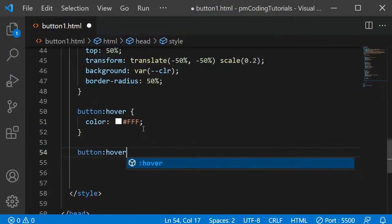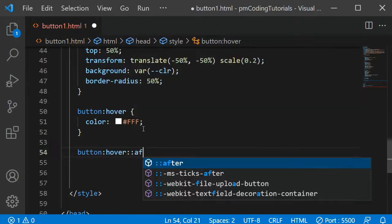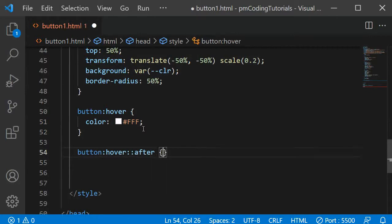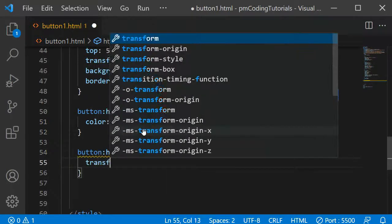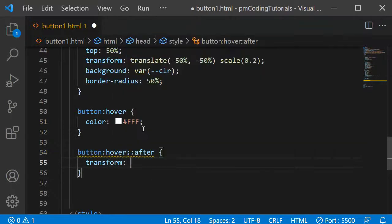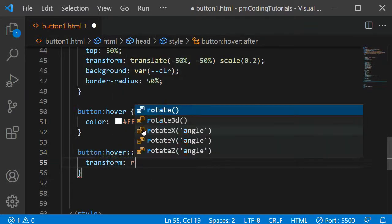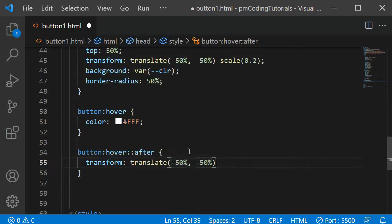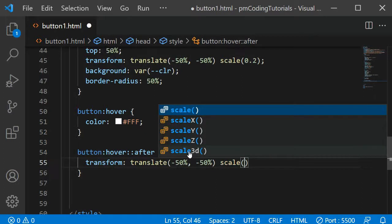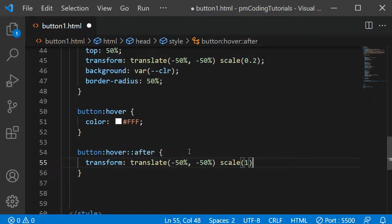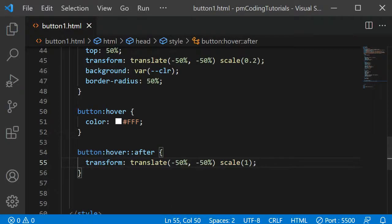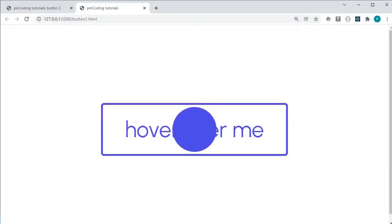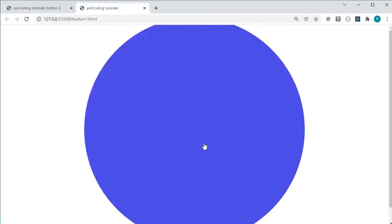I am once again adding a transform property and defining the translate values, which should stay the same. The scale function, on the other hand, should get 1 as a parameter, so the size of the dot increases to 100% of its size.